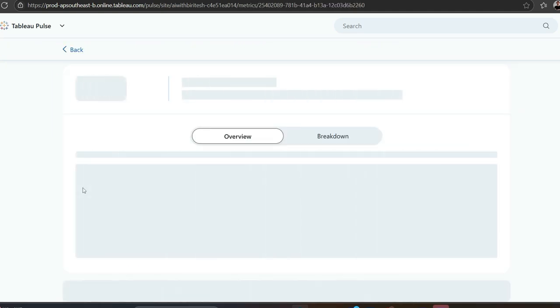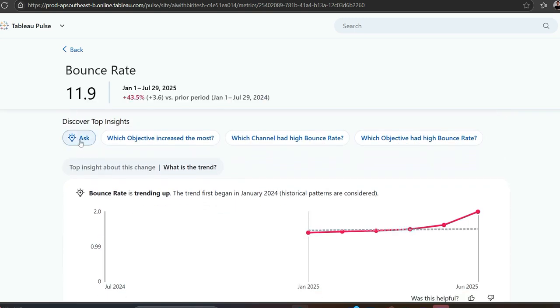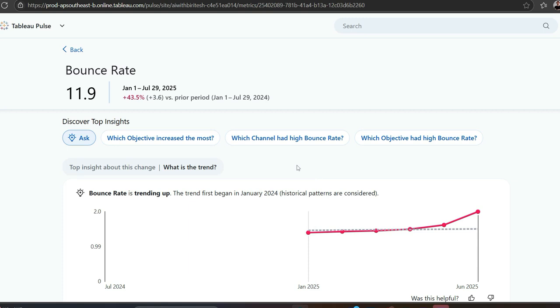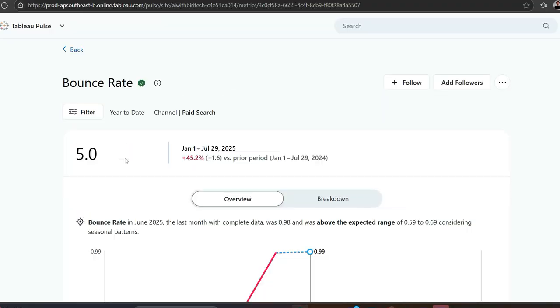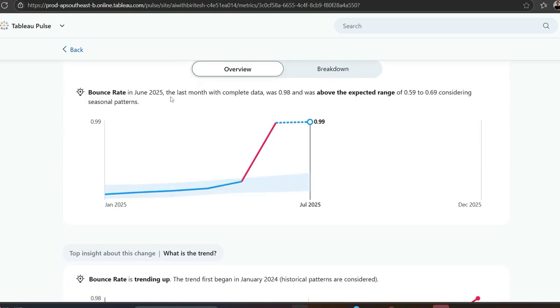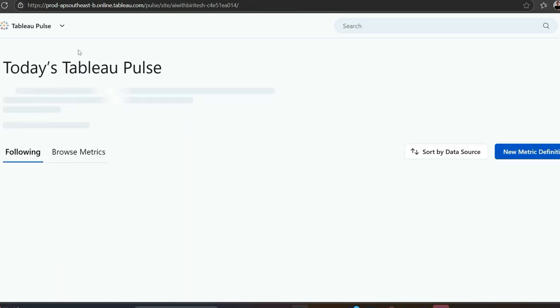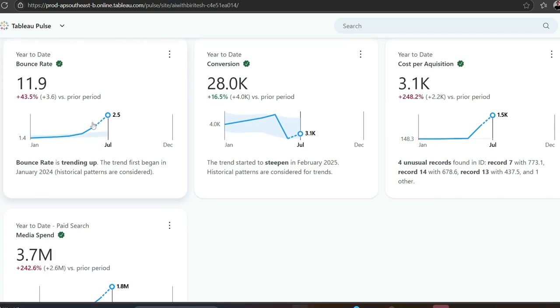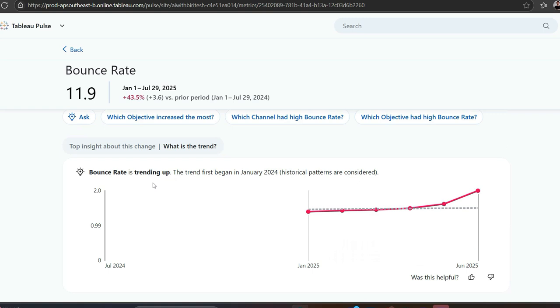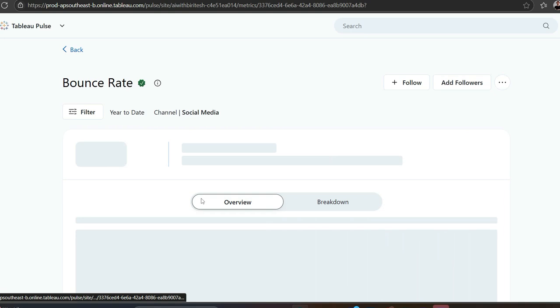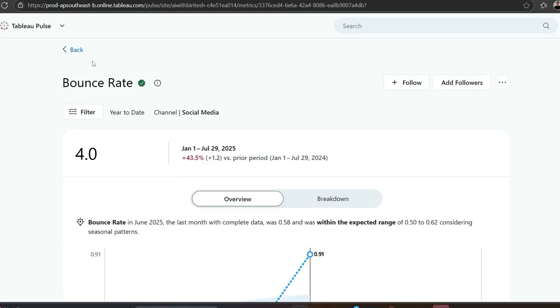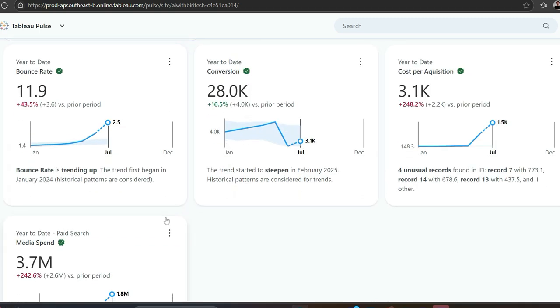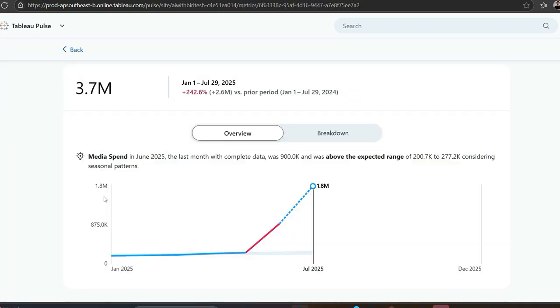It shows period over period, and I can drill down. For bounce rate, I go see which channel had high bounce rate. It shows me paid search. I can click on paid search, and it shows that in June 2025 the last month with complete data was 0.98 and was above the expected range. There's some doubt about paid search. I want to confirm, so I go back to bounce rate for other channels. When I go to social media, it says this is well within the expected range. Now getting a hint there's a problem with paid search.